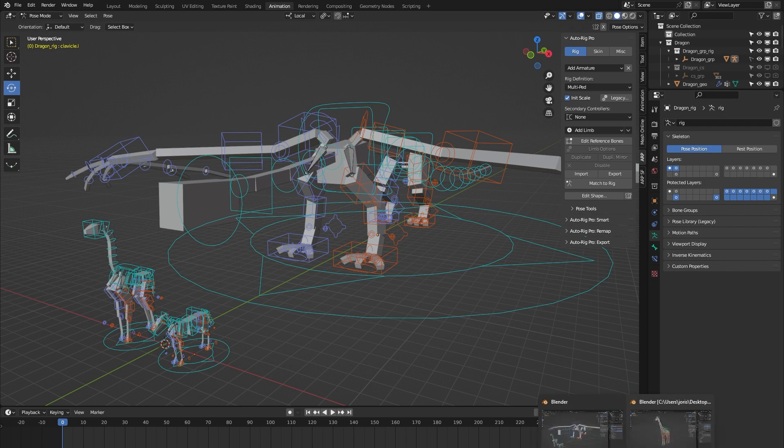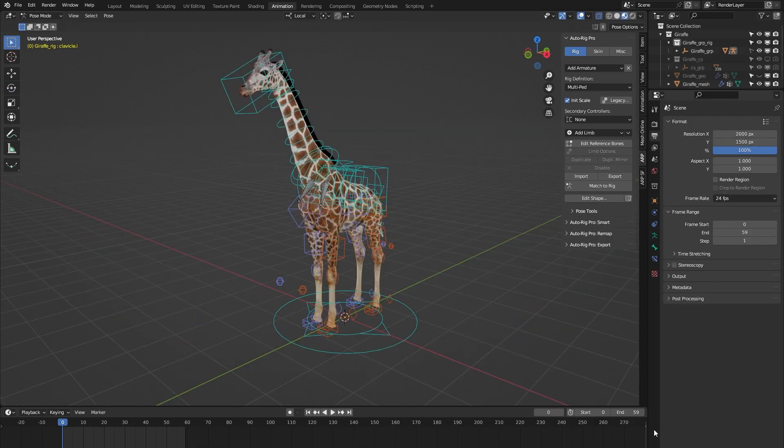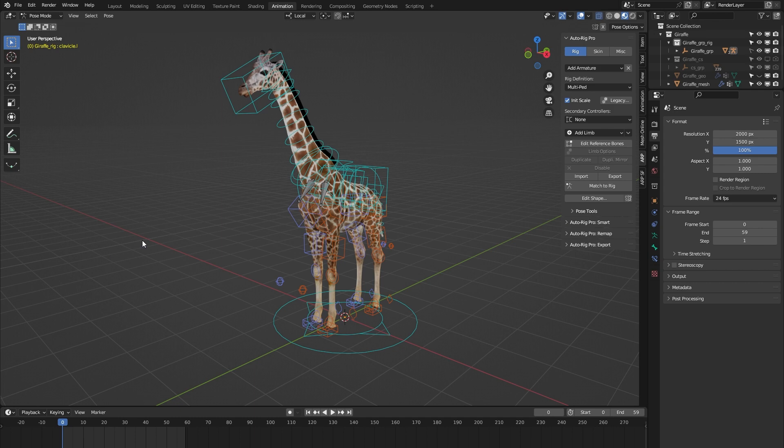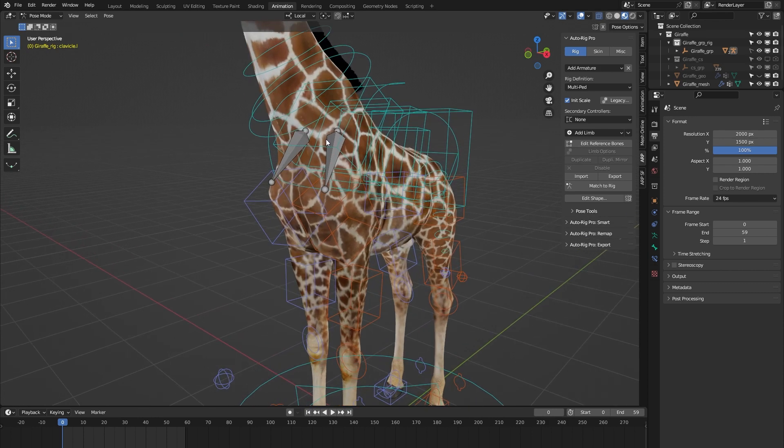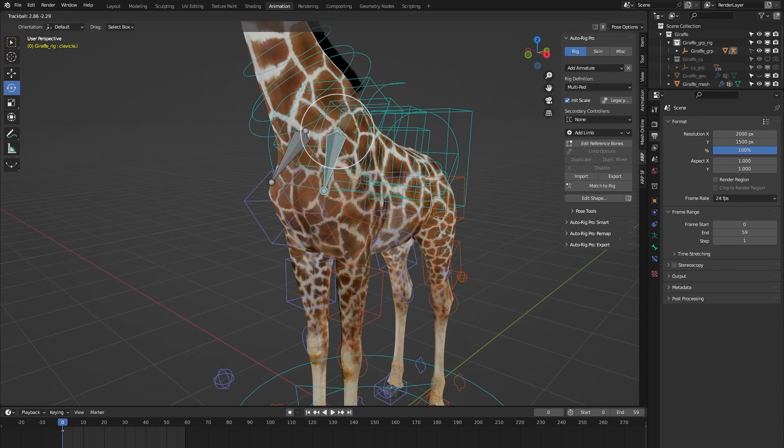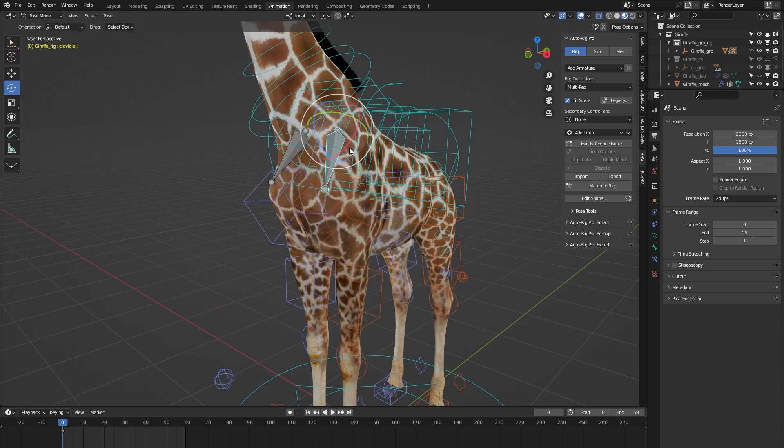So if I open up another Blender file here, I've rigged a giraffe model using the giraffe rig from the AutoRig Pro rig library, and in pose mode you can see here we have the custom clavicle bones, which is all fine.